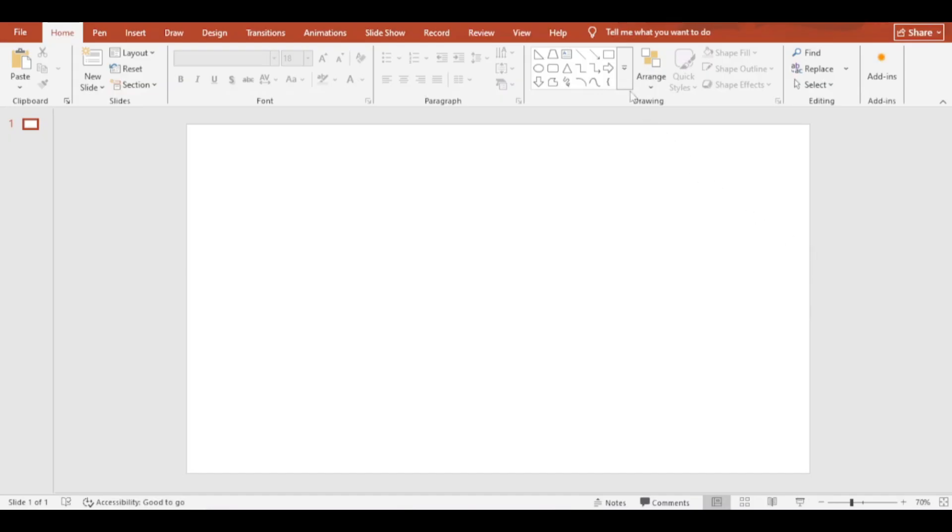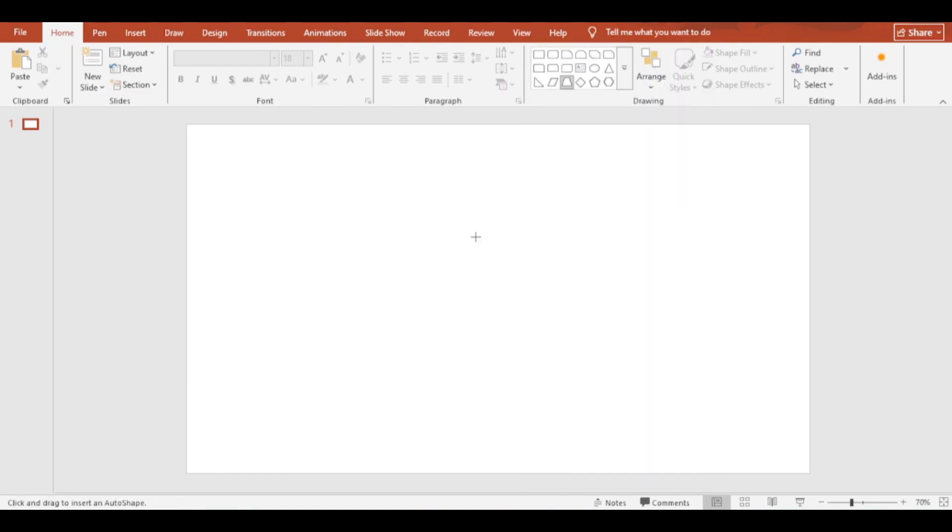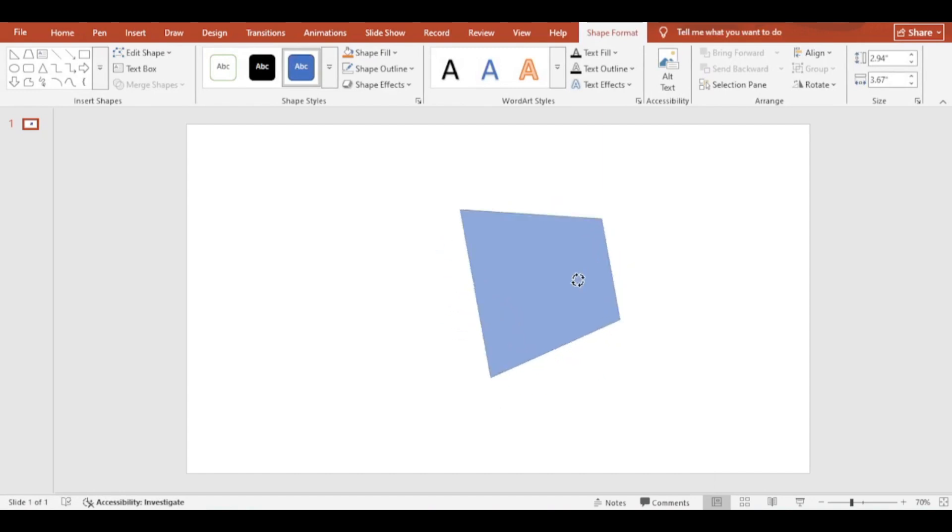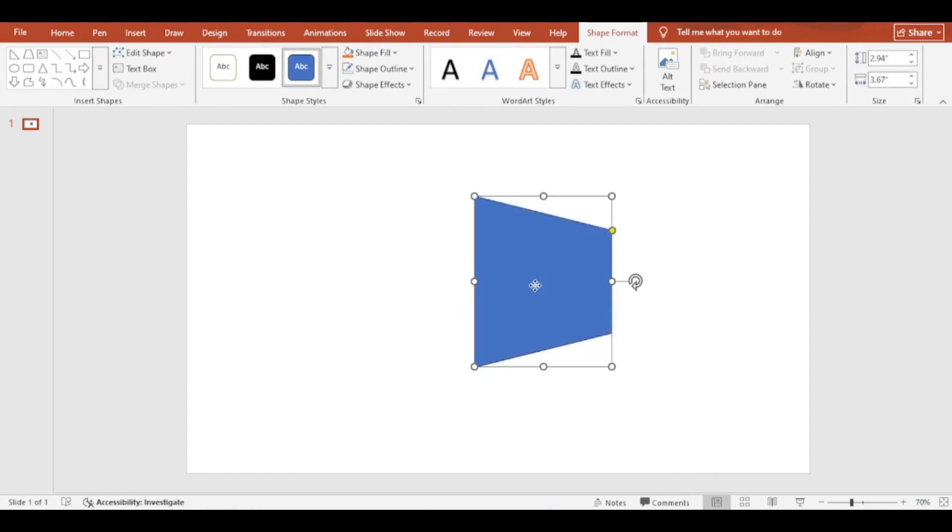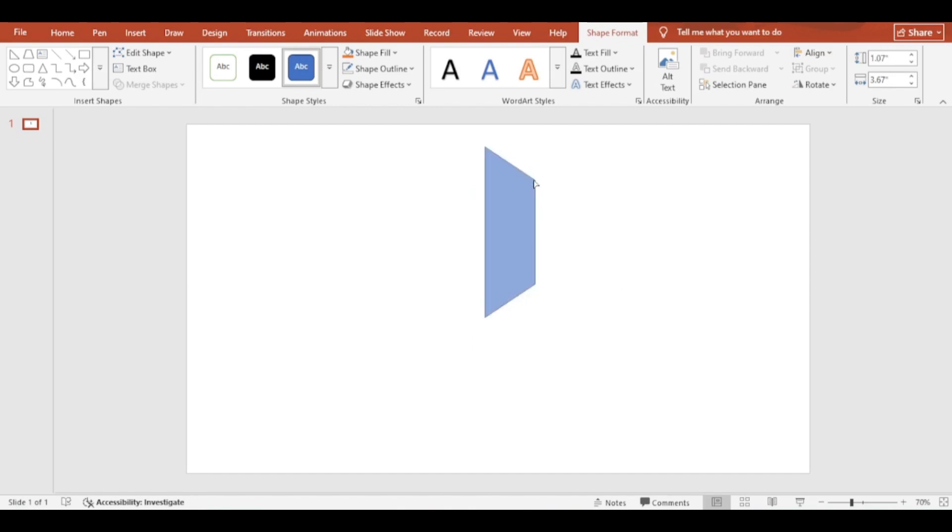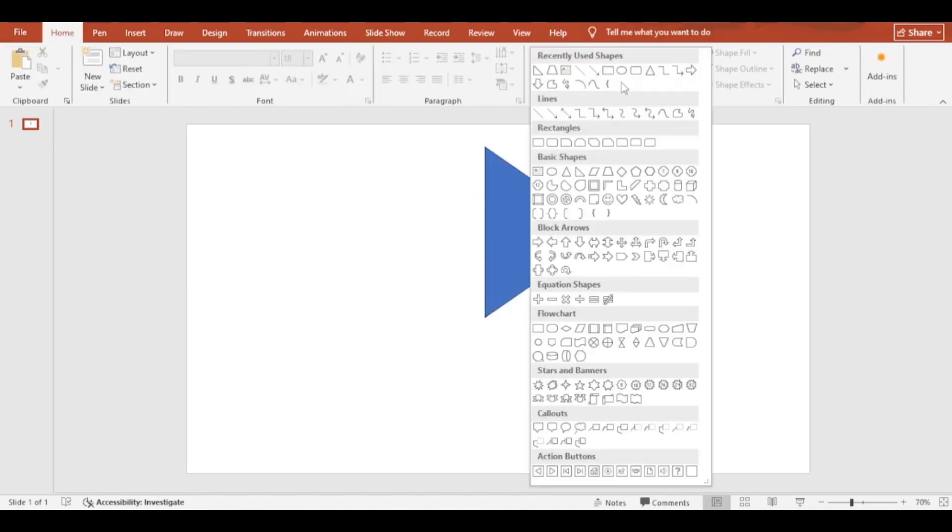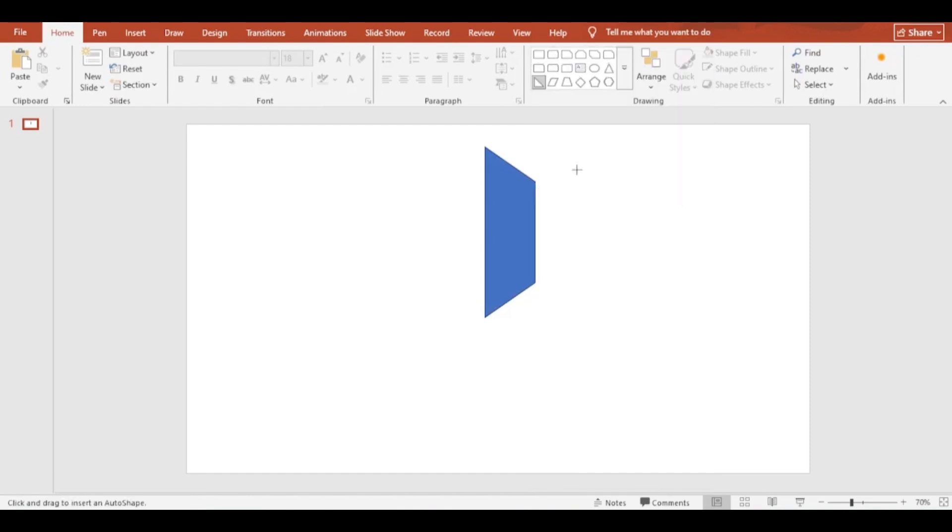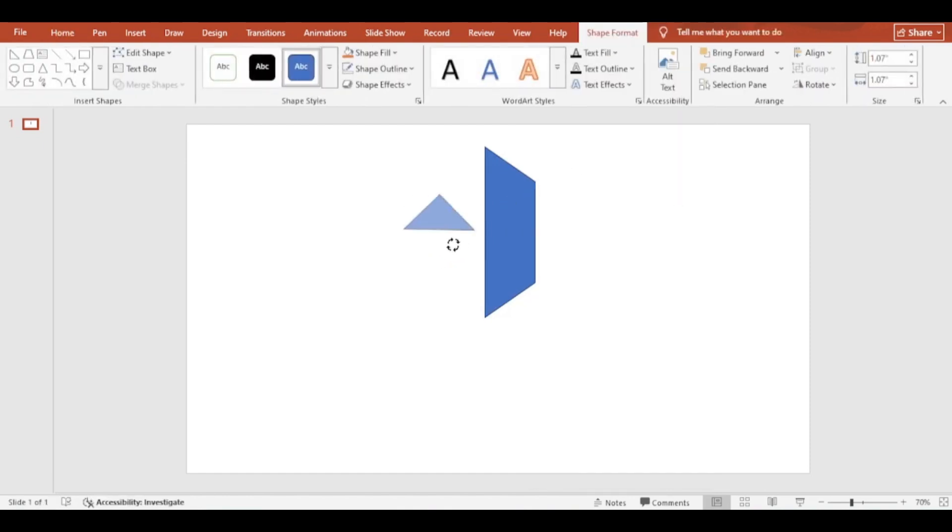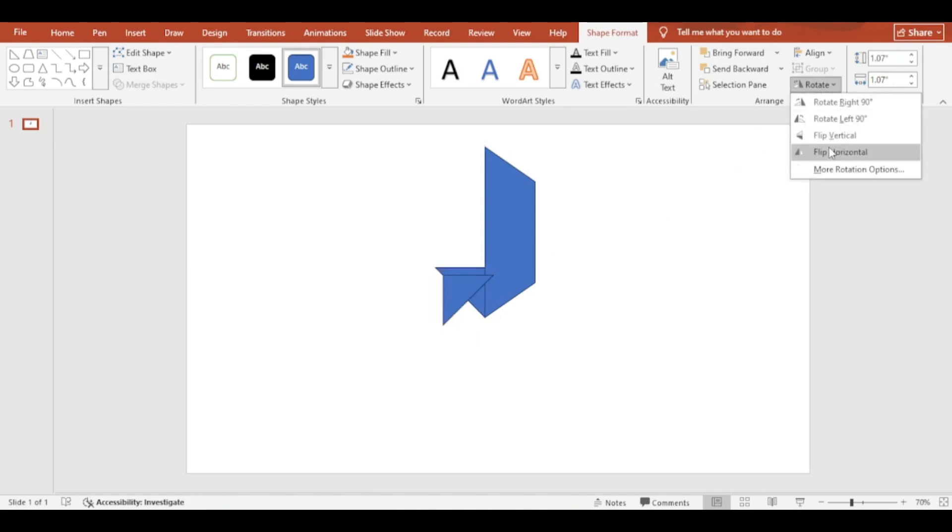At first add a trapezoid shape, then add a right triangle shape. Pressing Ctrl plus D, make a duplicate.